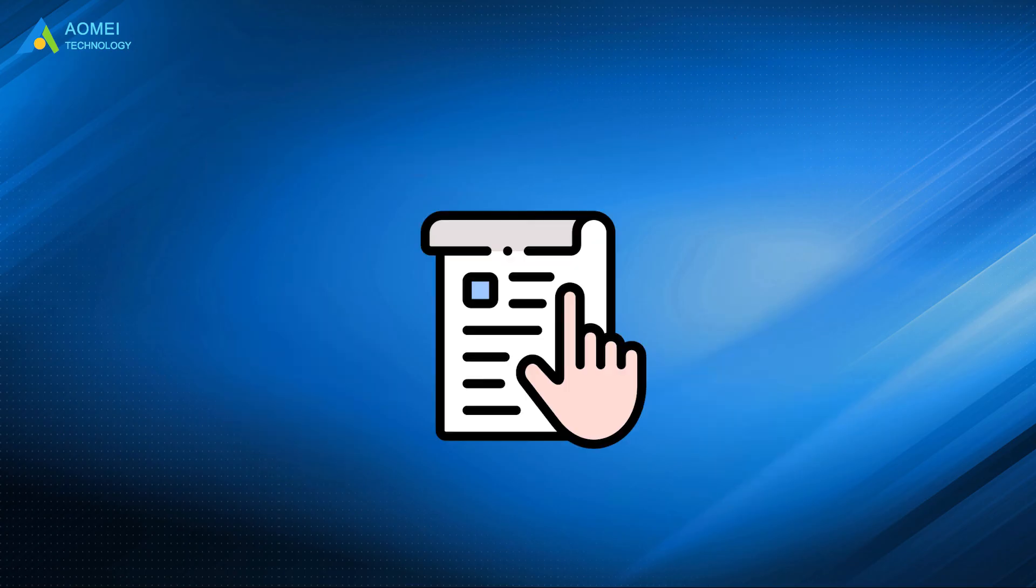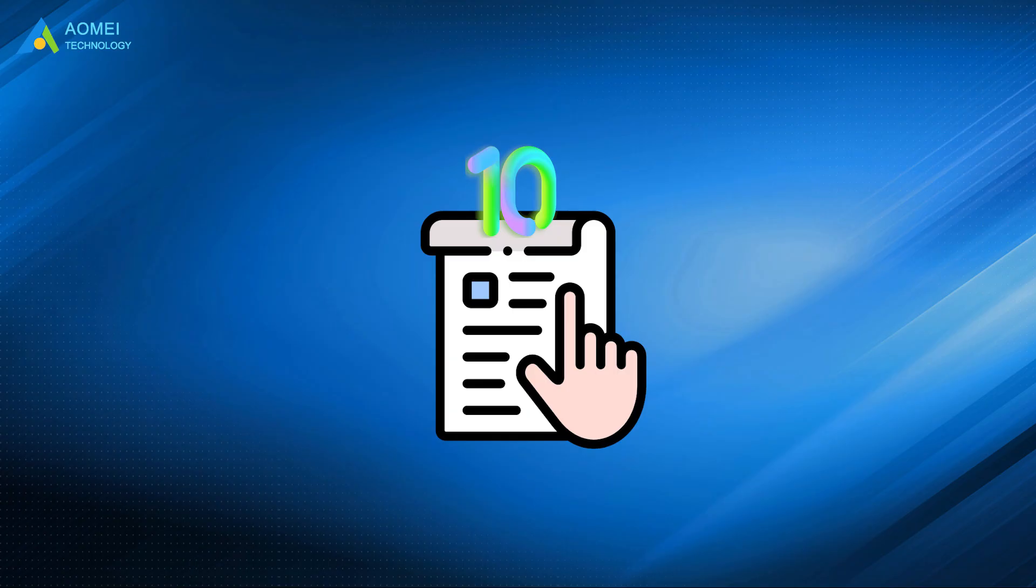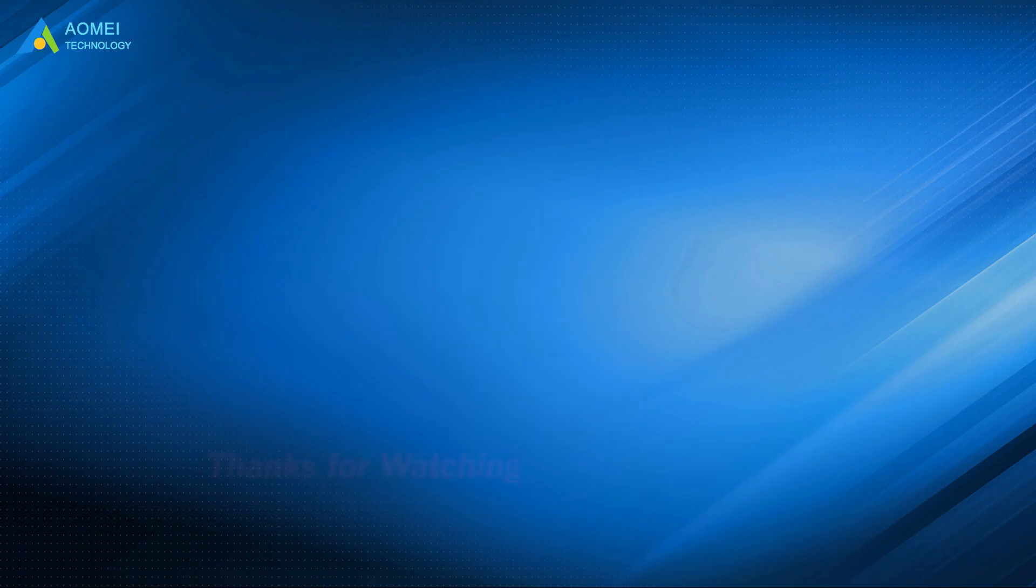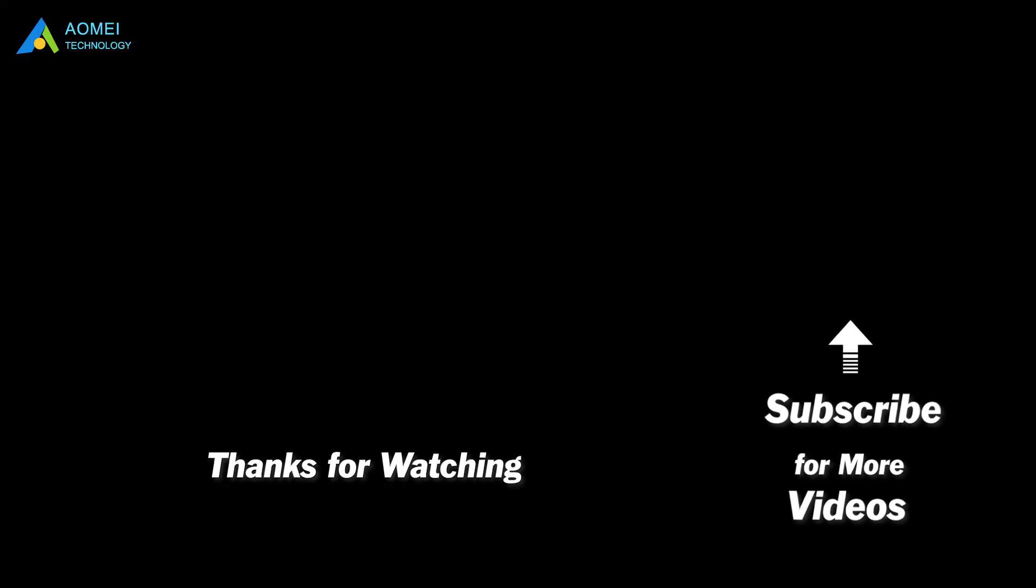Above are 10 ways to help you solve Discord overlay not working. You can choose them according to your own needs. Hope your problem could be solved now. Want to know more about AOMEI? Looking for more tech knowledge? Just subscribe and leave comments. We're here to help you with any issues. God bless you.